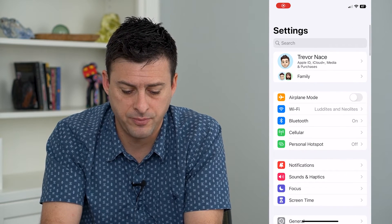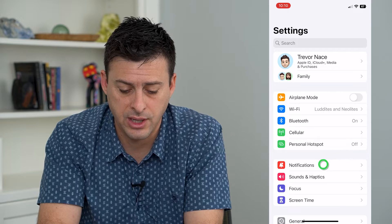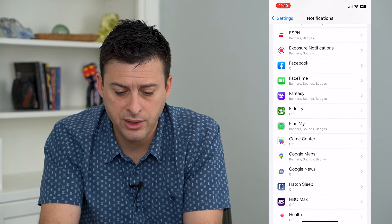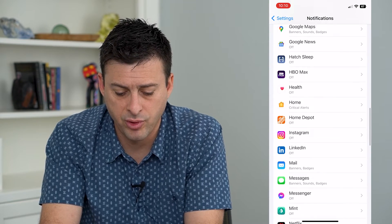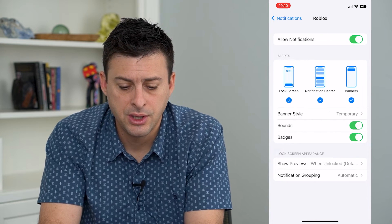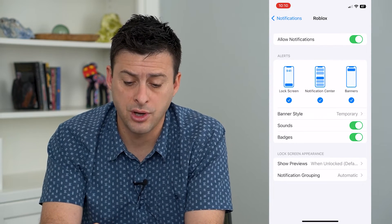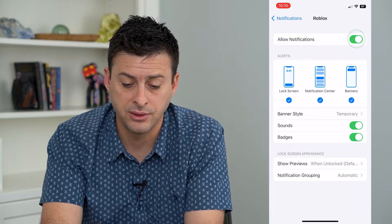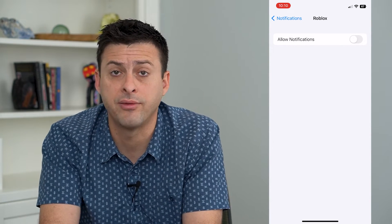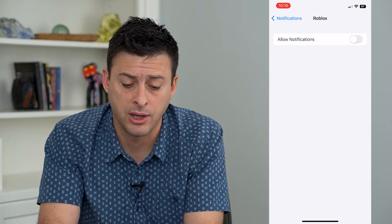Go back, then tap on notifications, and scroll down until we find Roblox on this list. There it is. On here, we can choose to turn off everything. At the very top, allow notifications, we can turn that off, and we won't be notified of anything on Roblox.